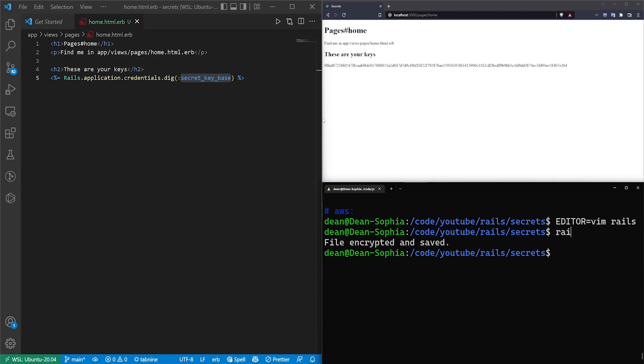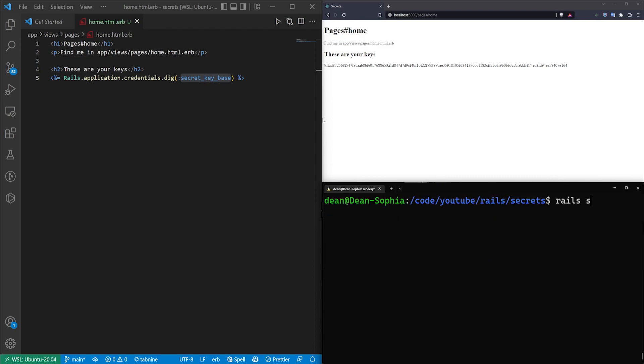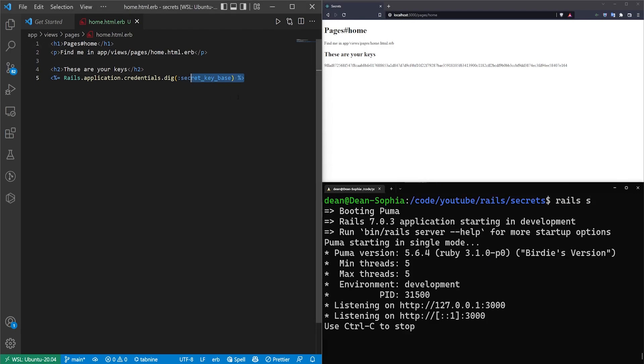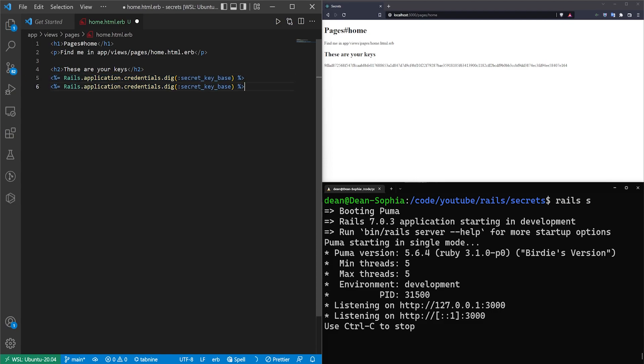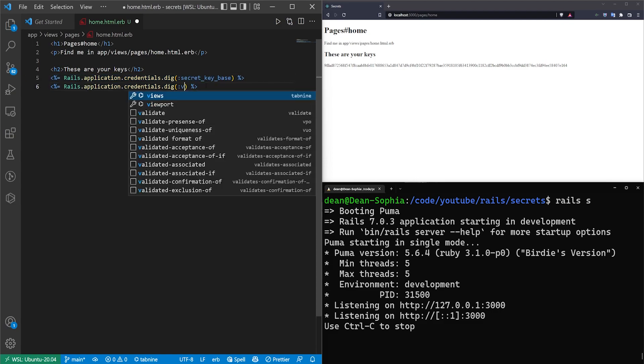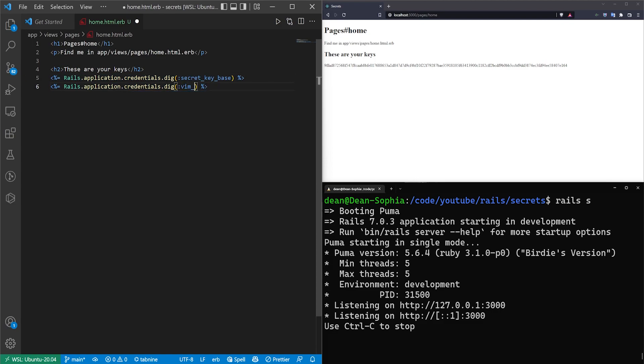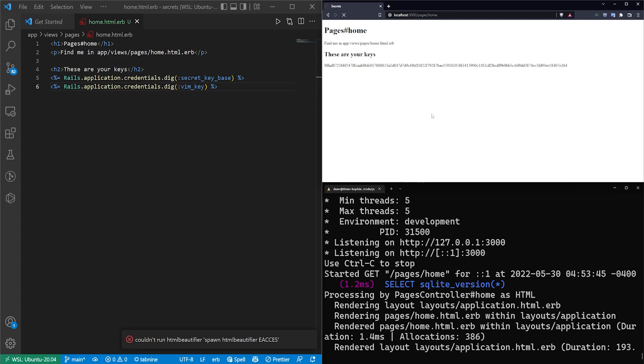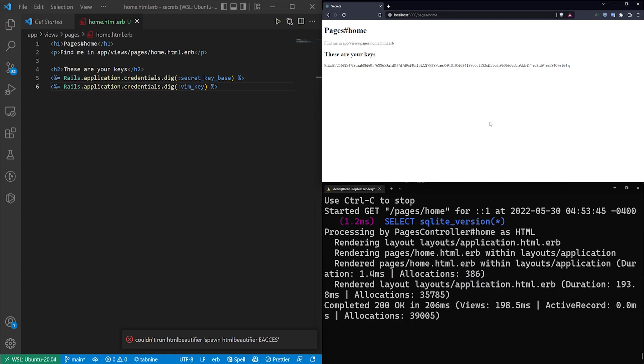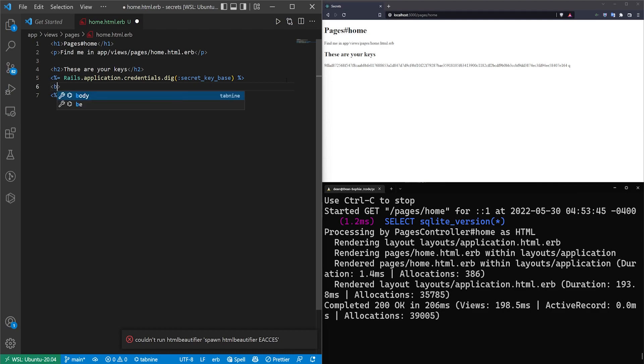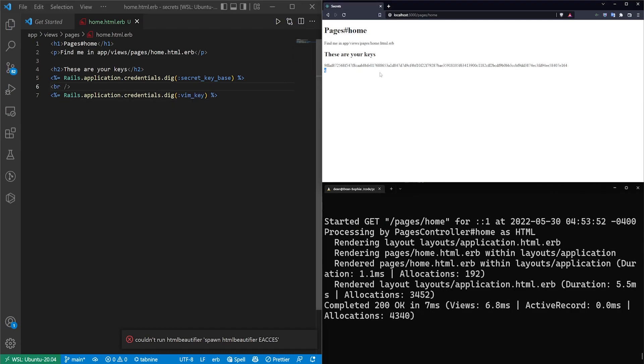I'll full screen and type rails s again. We'll come over here and we'll do the same thing we just did, but this time we'll give this one the vim_key. Save it and refresh. And there you can see the q is at the end there. Maybe we should put in a br. So that is our vim key.